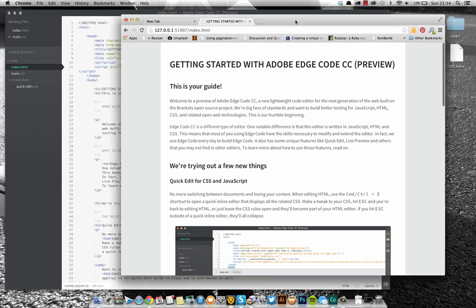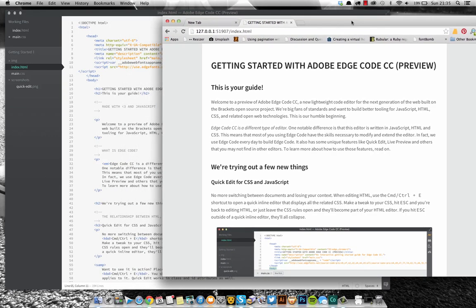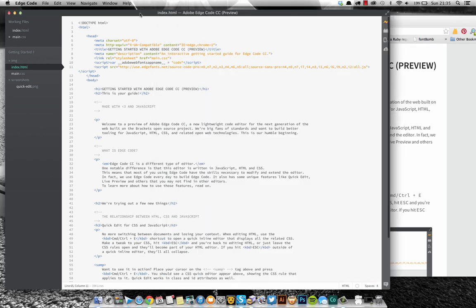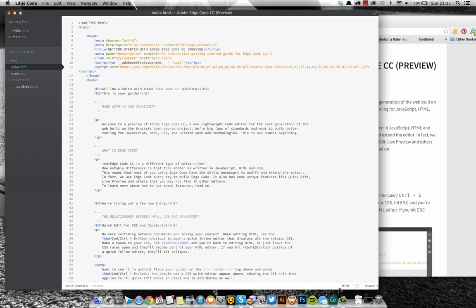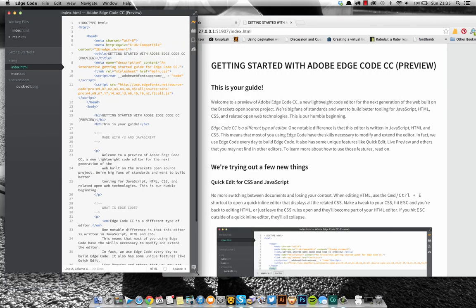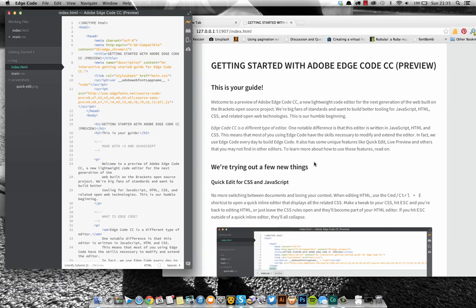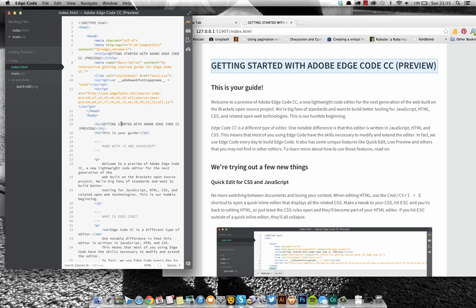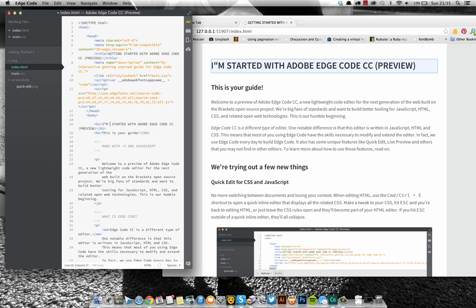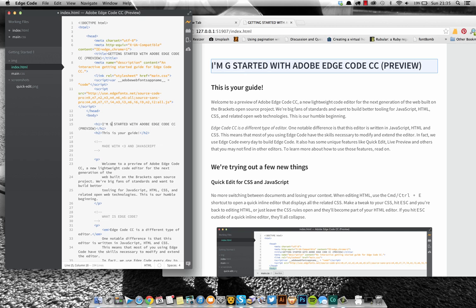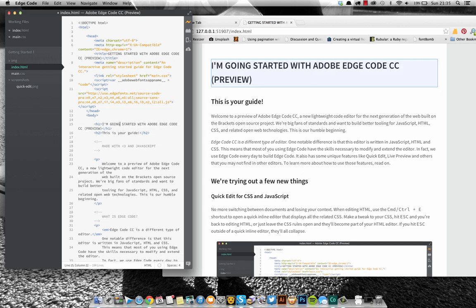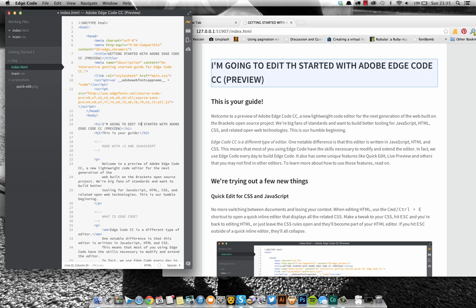Of this HTML document. Let me just zip this up a little bit. Okay, so we've got Getting Started with Adobe Edge Code CC here, and I'm going to edit this now. You can see it's editing completely live, which is brilliant. Another great feature I really like.